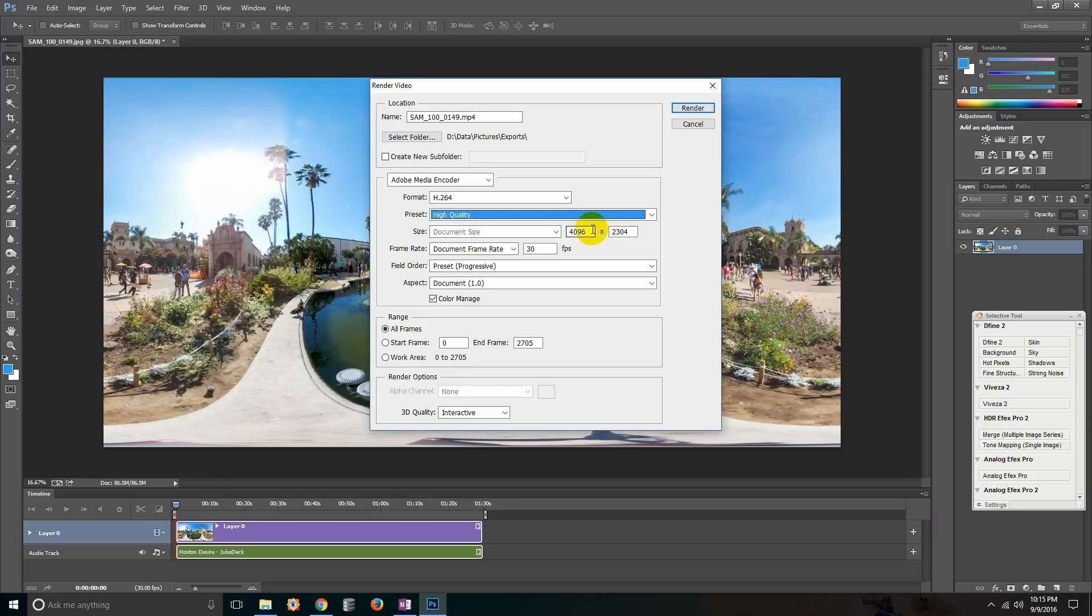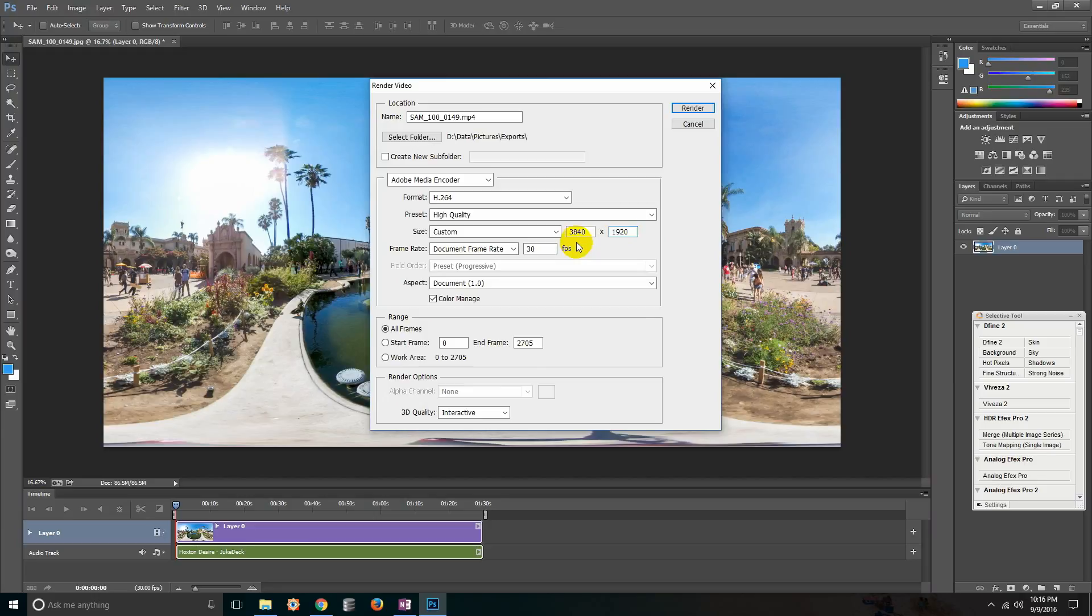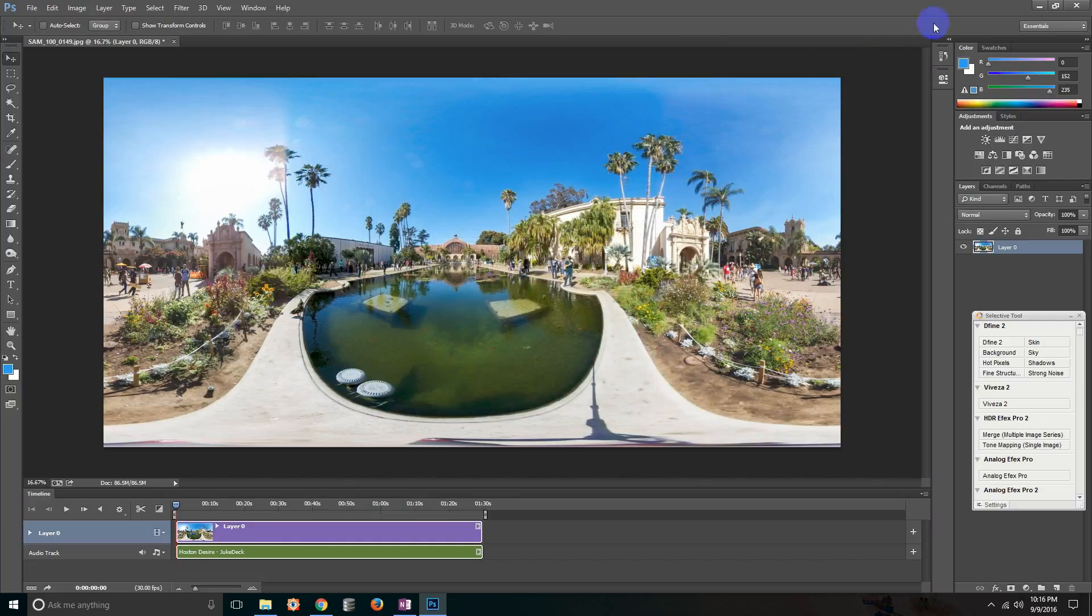Then make sure that your document size is twice the width as it is high. On this one it's defaulting to 4096 by 2304 which is not exactly two to one so I'm gonna change it. I'm gonna change it to UHD 4k which is 3840 by 1920, so 1920 times 2 would be 3840. Then it's a matter of giving it a name, location, and rendering it.